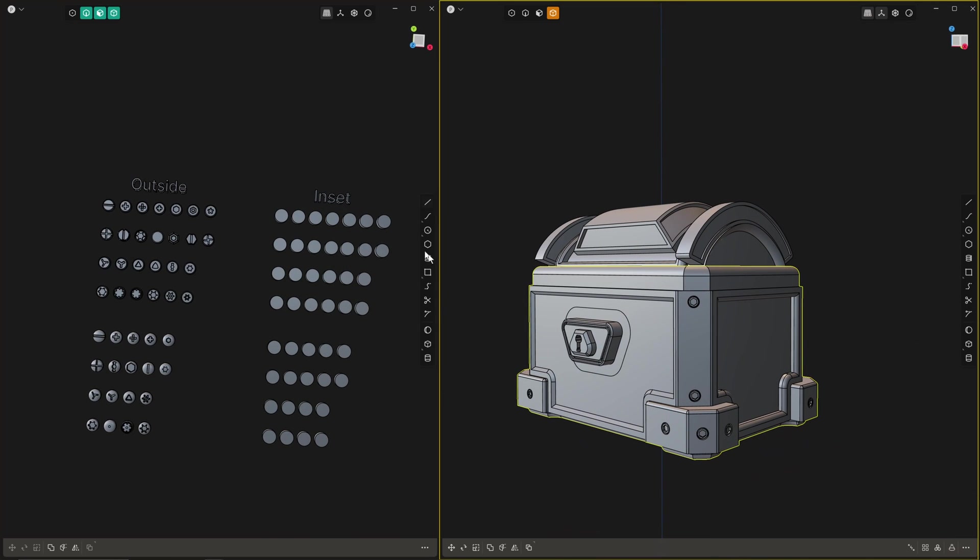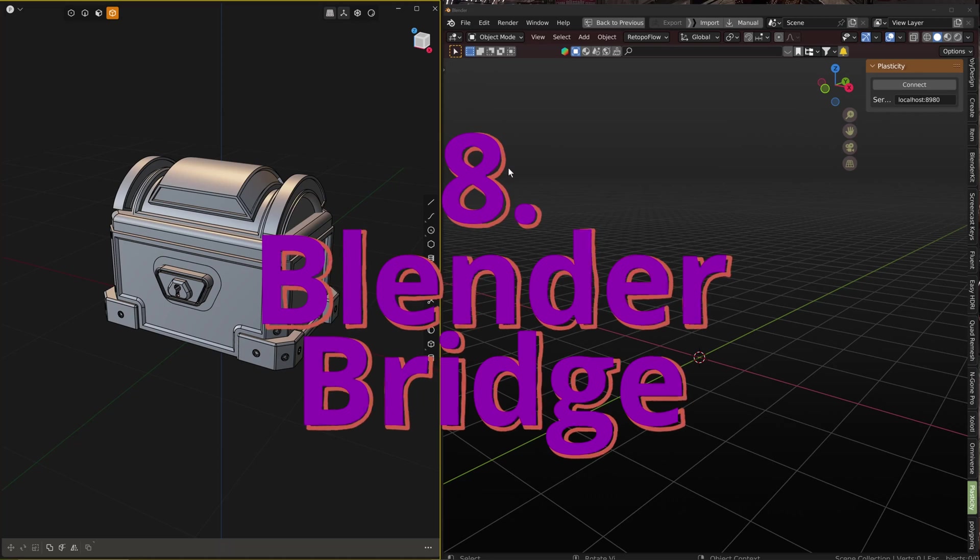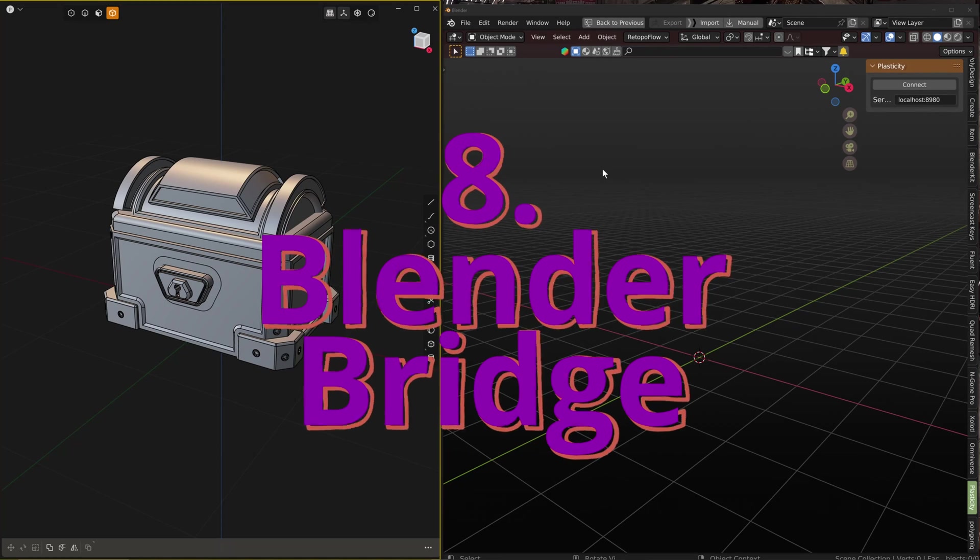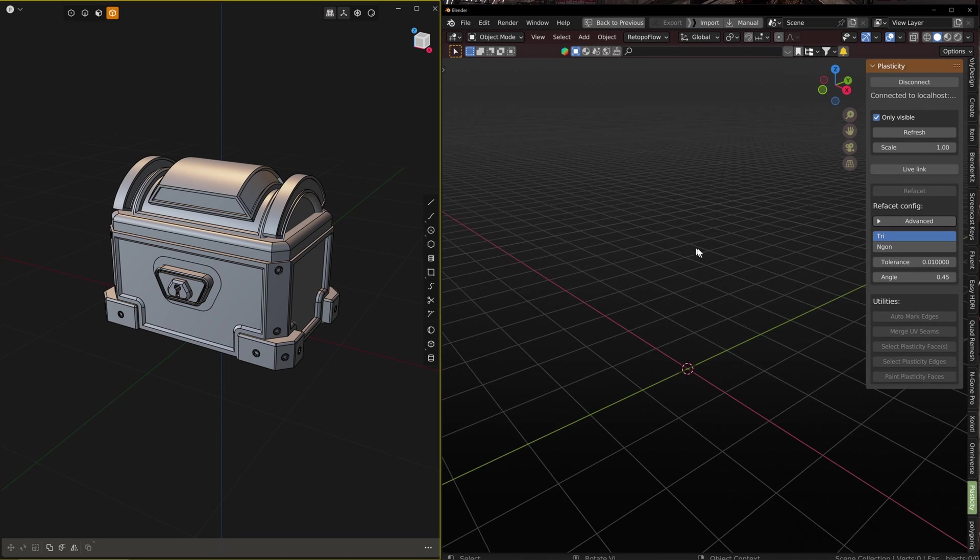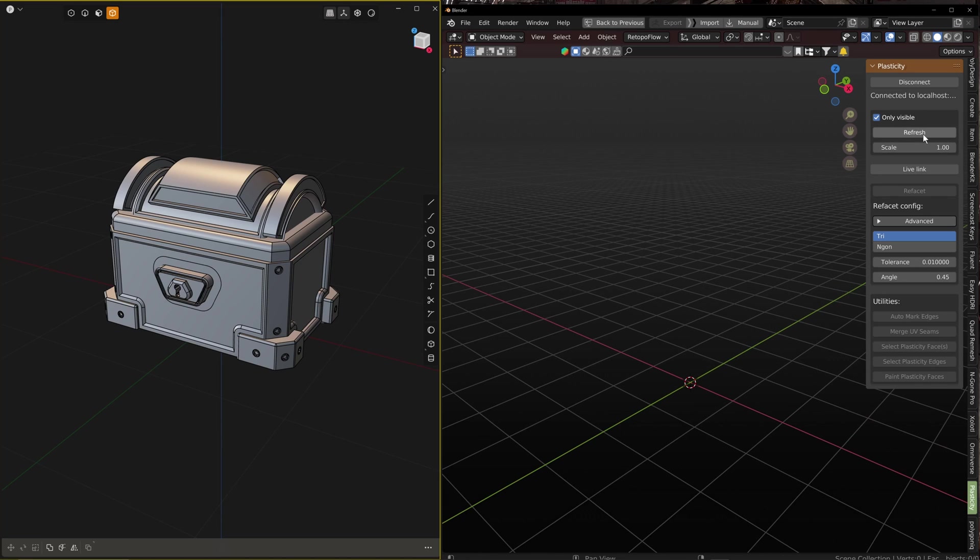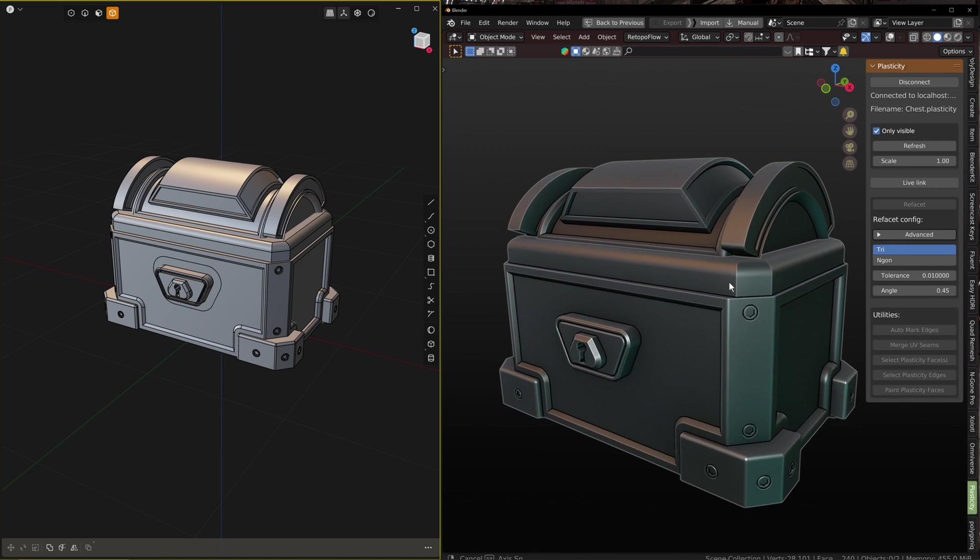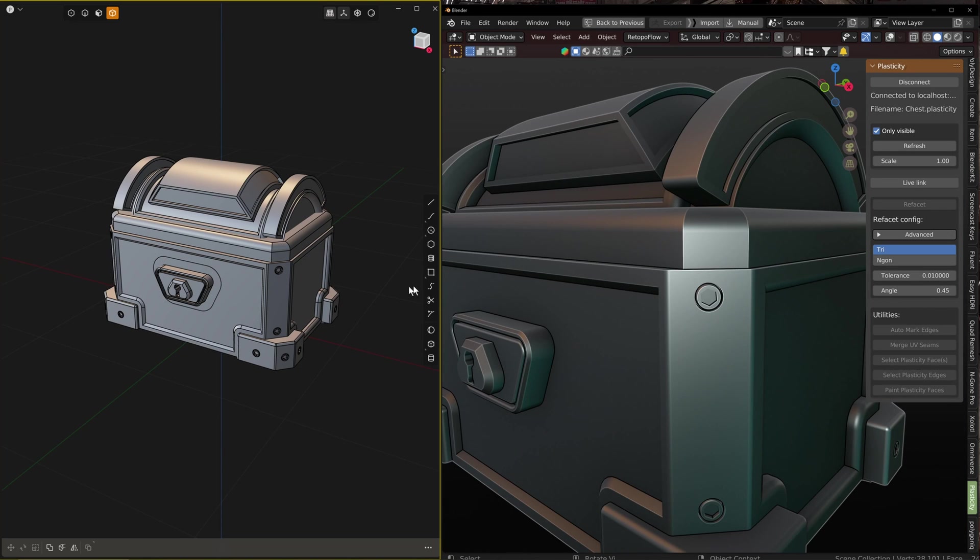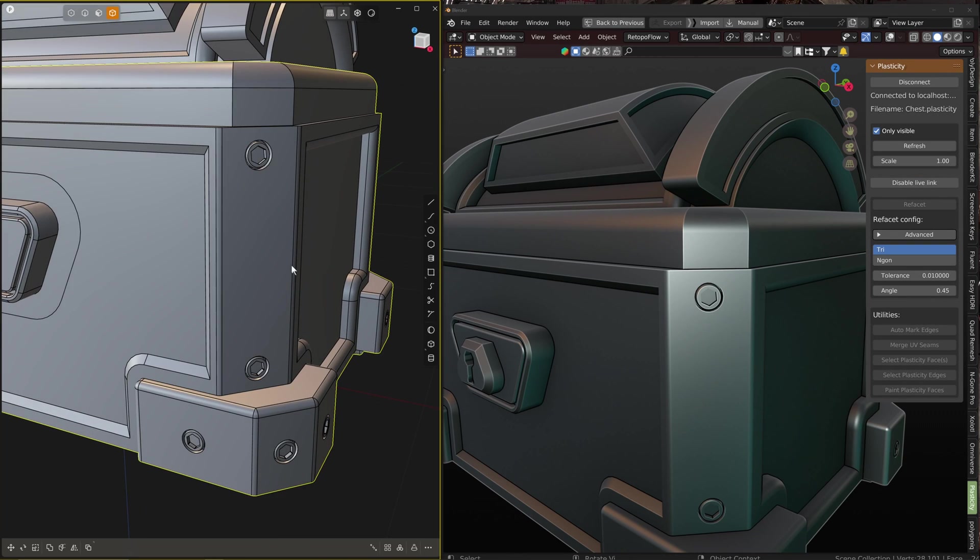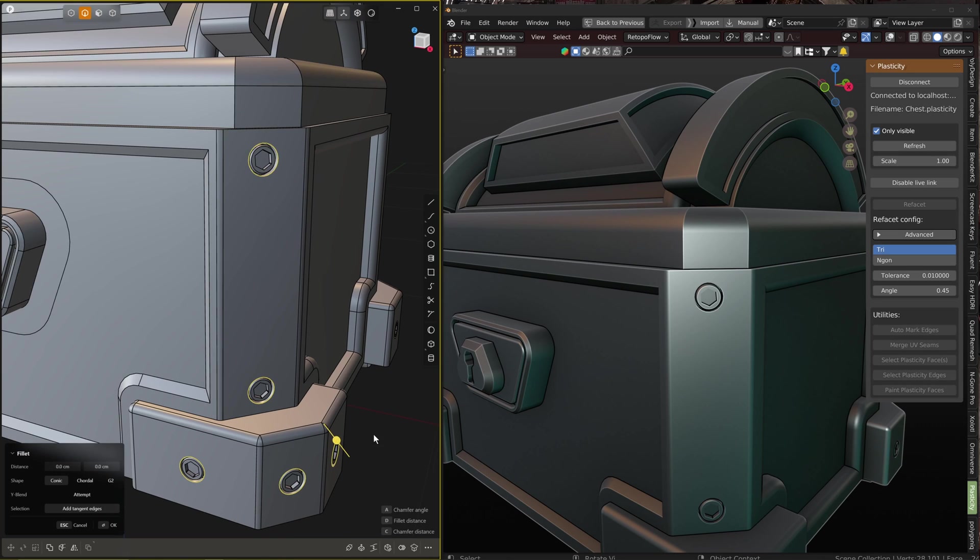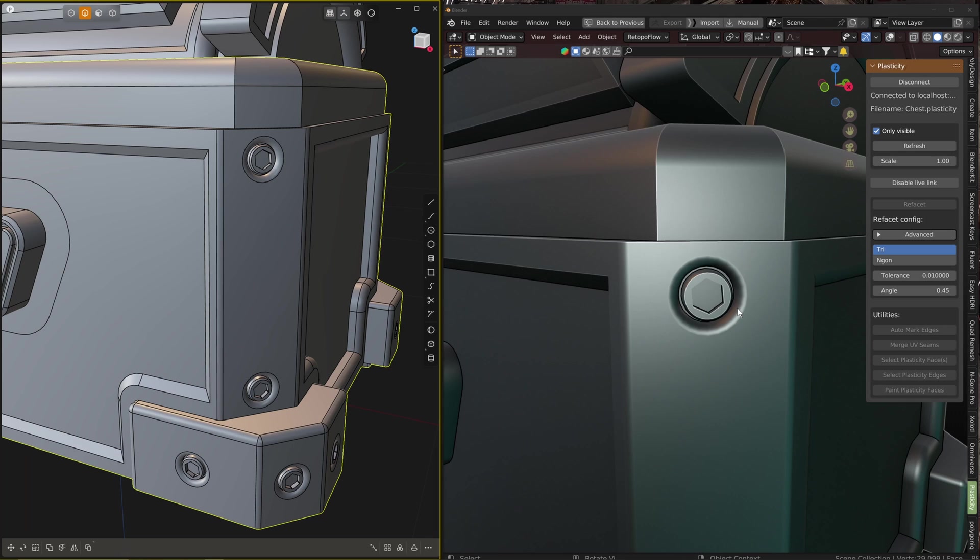Let's get on to the main event and this is the thing that I've been waiting for, this is the Blender Bridge. Once you've set it up, and I'm going to do a separate tutorial on that so keep your eye out for that, but once you've set it up all you need to do is press Connect. You can tick this box Only Visible because if you don't it'll bring in everything that's also been hidden. We can click Refresh and there we have it, our object. We'll do the same in here and you've got those bolts that we made. What you can also do is you can live link.